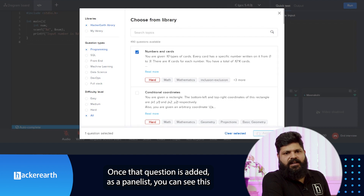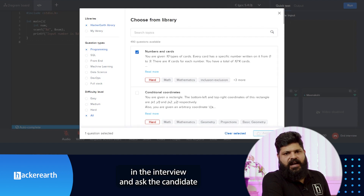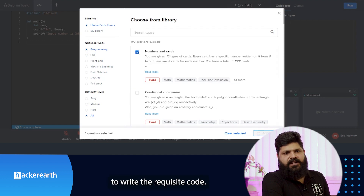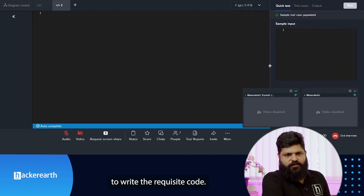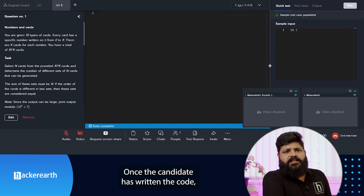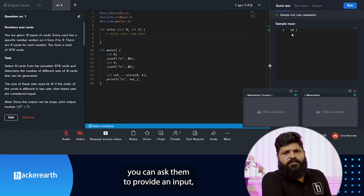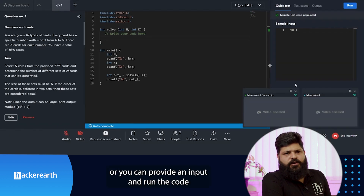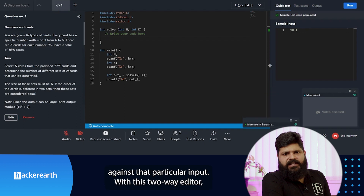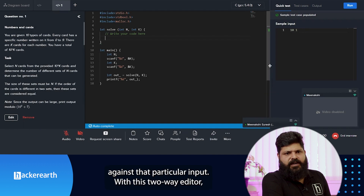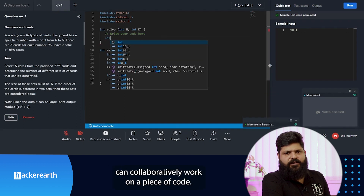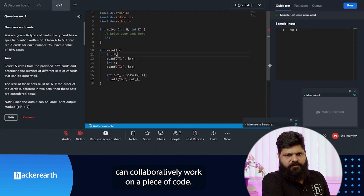Based on the selected criteria, you can pick a particular question and add it to the interview. As a panelist, you can see the question in the interview and ask the candidate to write the requested code. Once the candidate has submitted the code, you can provide an input and run the code against that input.